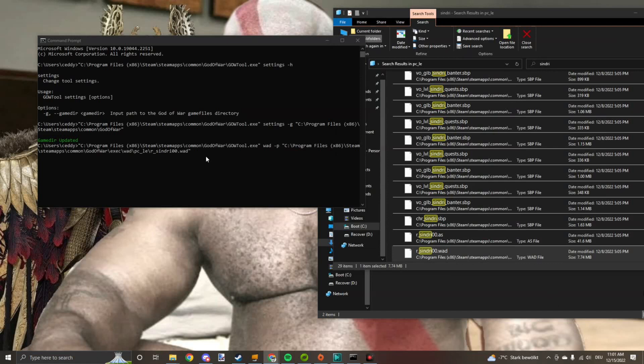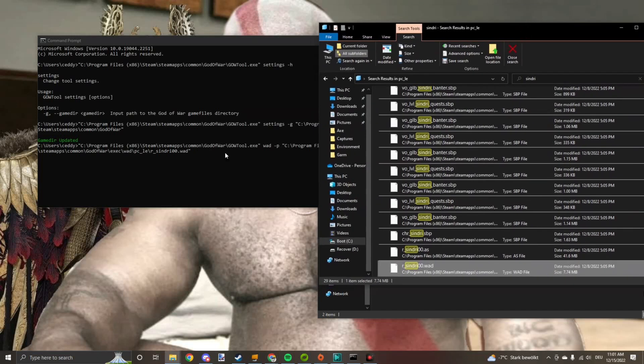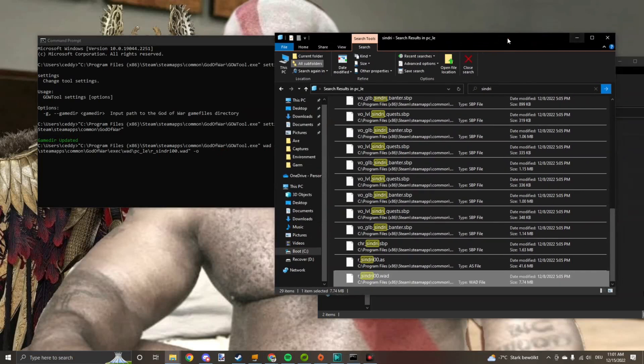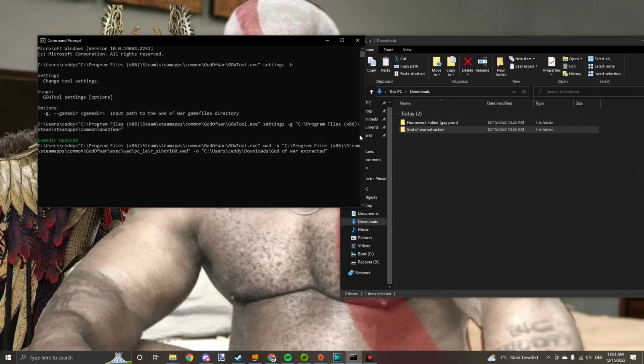Alright, all it needs to do now is export these files into the export folder. So what you want to do is press spacebar, minus O, spacebar, take your God of War extracted folder, drag it in, spacebar, minus T, minus D, and minus M. Press enter.